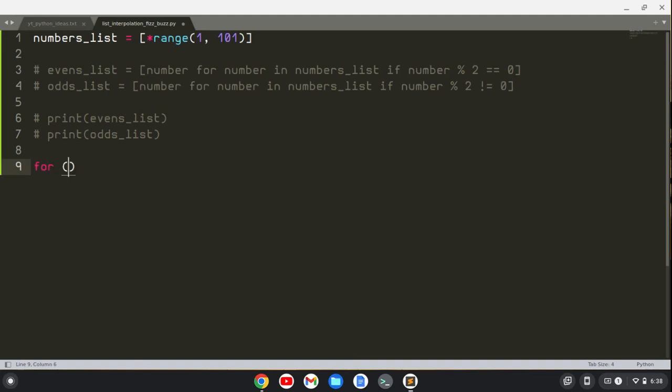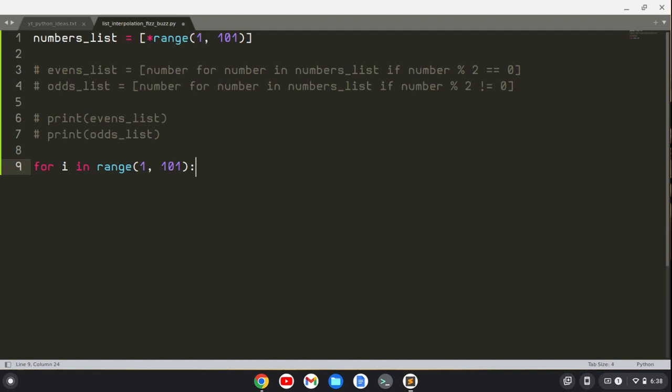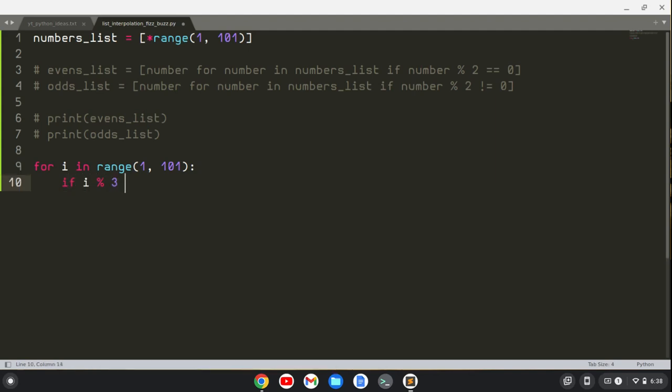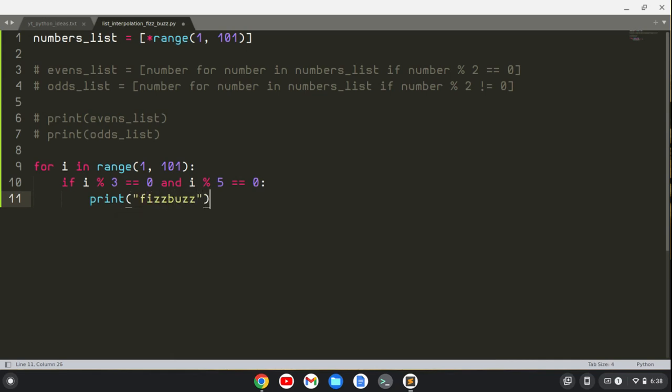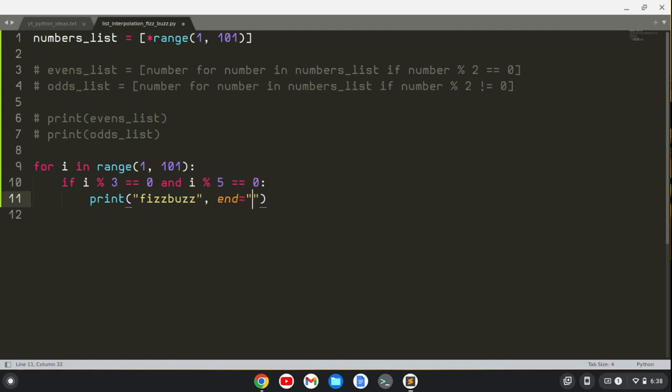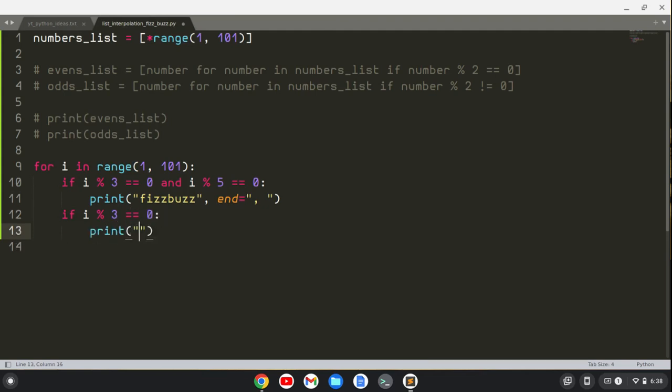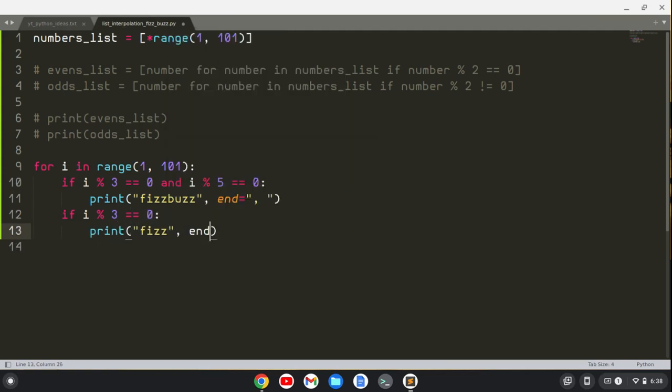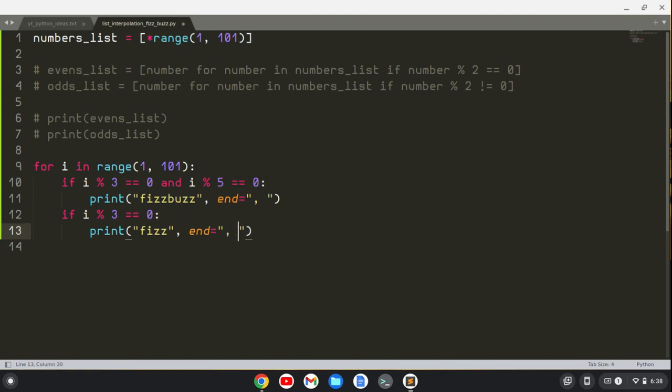To do that traditionally, we'll do a for loop. For i in range 1 to 101, because we have to go one number above since 101 is not inclusive. We'll say if i modulo 3 equals 0 and i modulo 5 equals 0, we would print FizzBuzz. We'll do this all on the same line, so we'll say the end here is just a comma and a space.